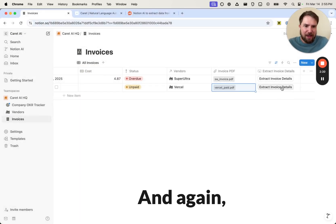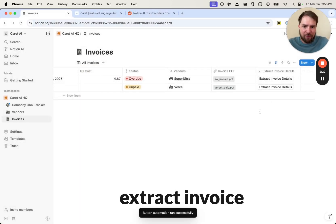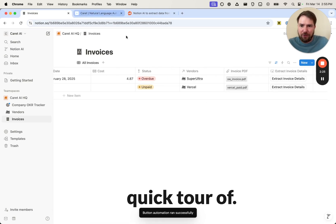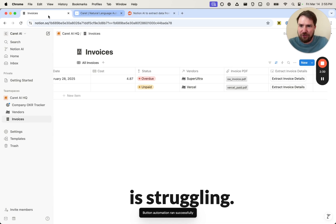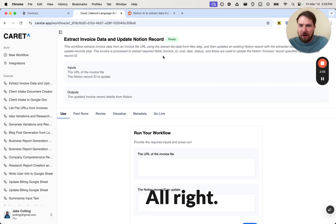And again, I'm just going to click the extract invoice button there. While that runs, I'm going to give you a real quick tour of Carrot. Sorry, my Chrome is struggling. There we go. All right.